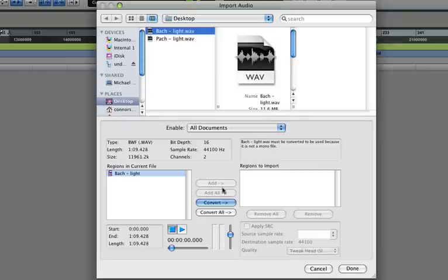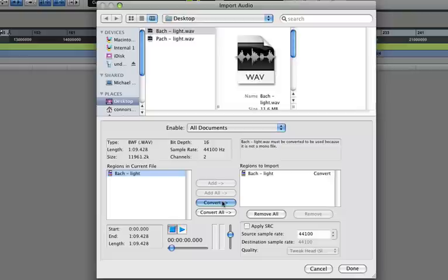Be careful when using Add, though, because Add does not copy the file into your project's audio files folder. With Convert, it will convert the file into a dual mono file and copy the audio file into the audio files folder.